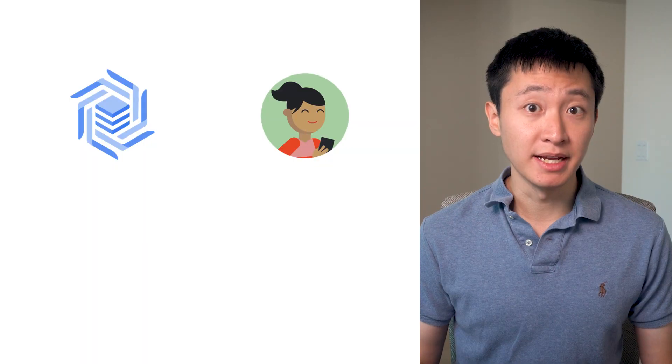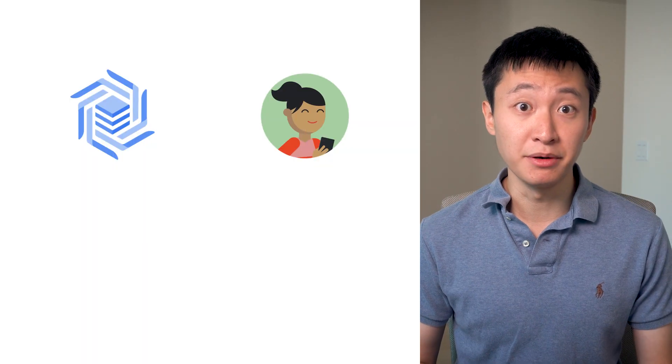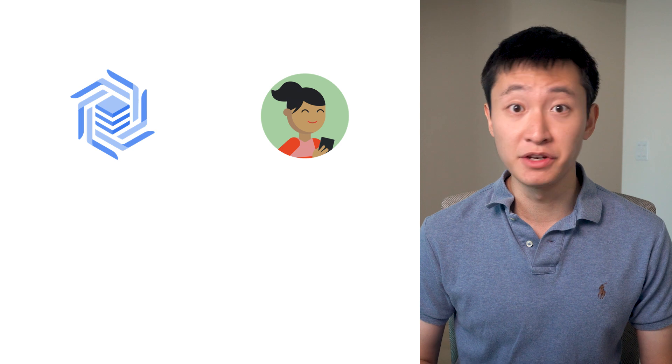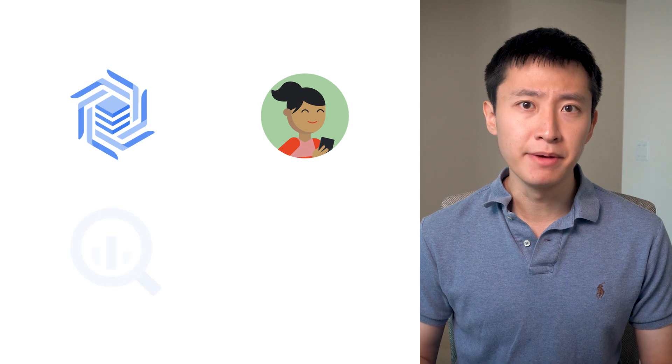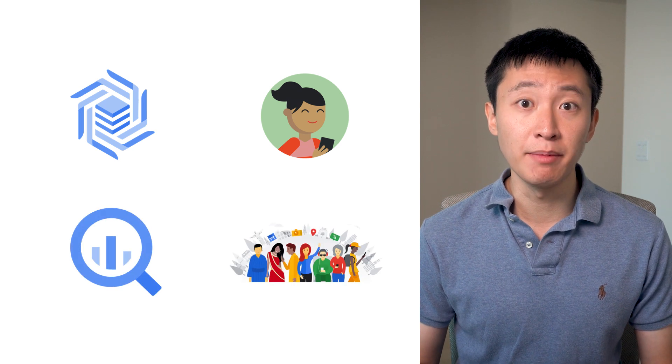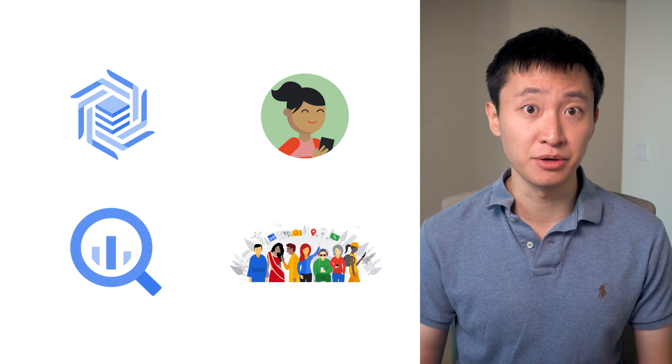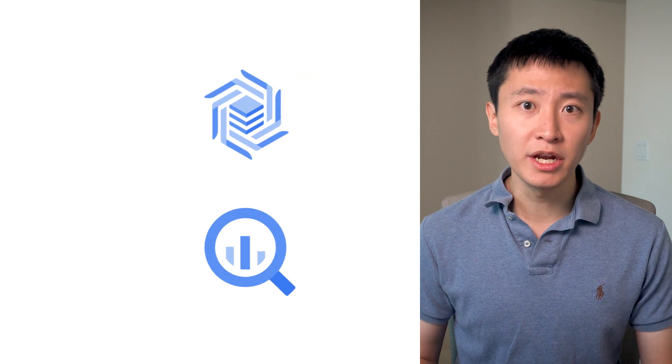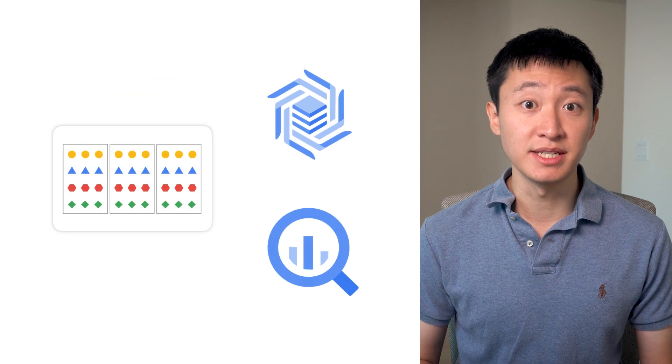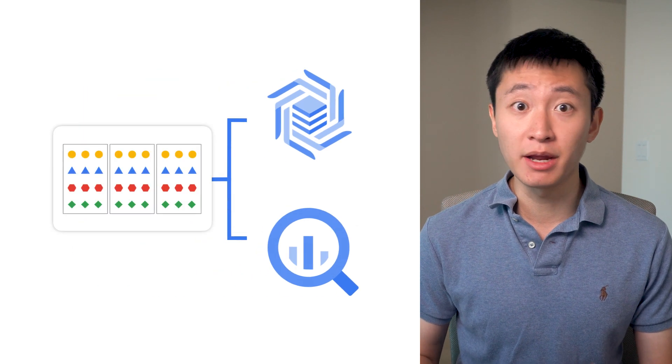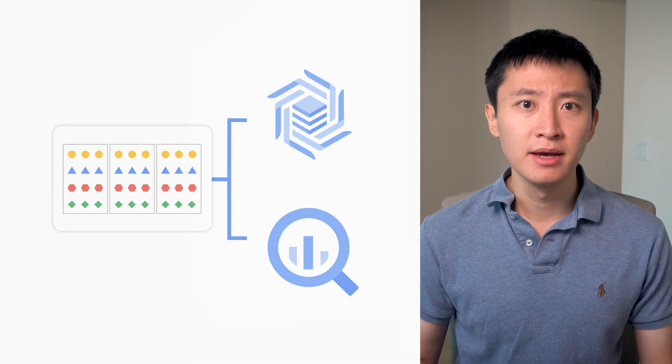While it might make sense to use Bigtable to look up data about each customer individually, BigQuery could be better for analyzing data about multiple customers at once. One way to go about this is to send the same data to both Bigtable and BigQuery at the same time.